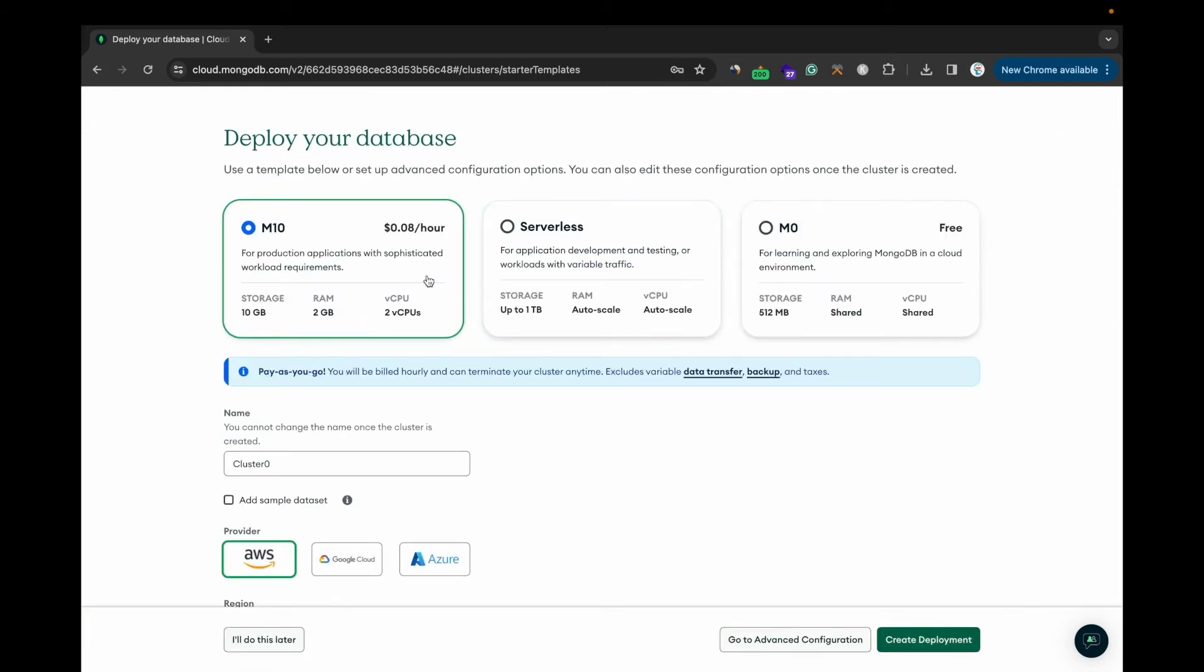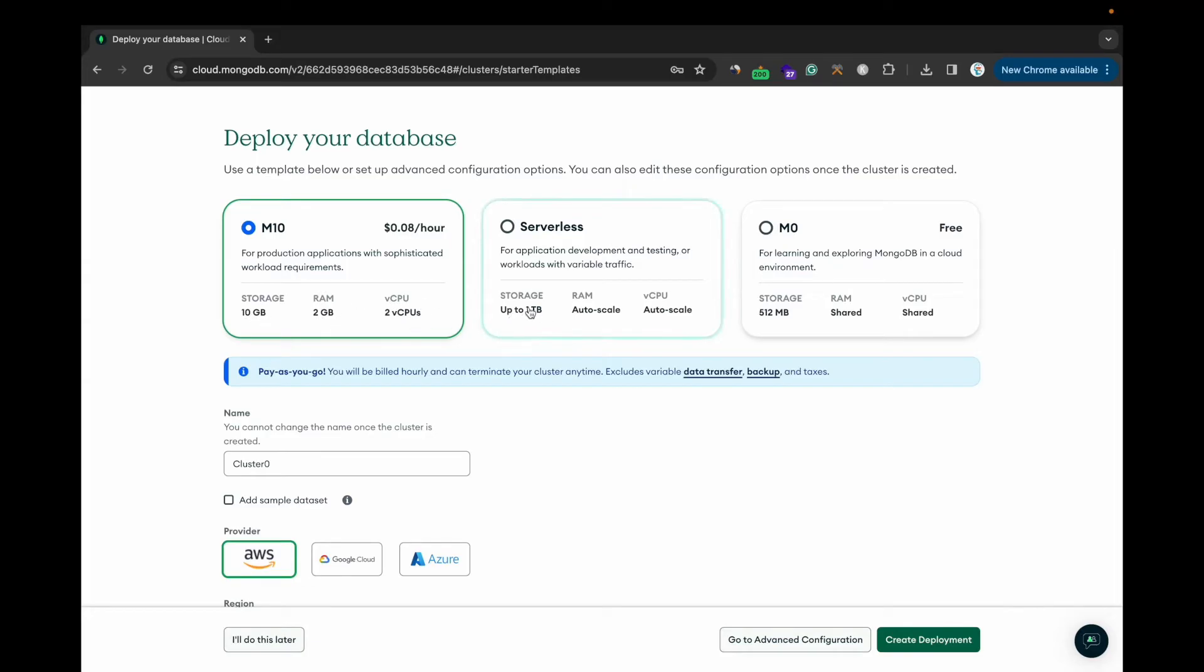Now it will ask to select the option, whether you want to go for the free one M0, or M10 which has 10GB of storage, 2GB of RAM, then CPU. Then you have the option for serverless. I'll go for the free one.